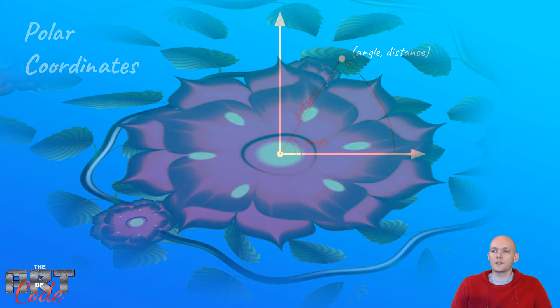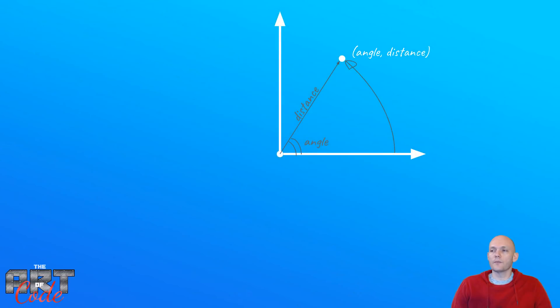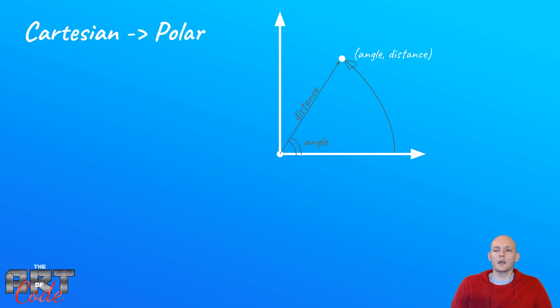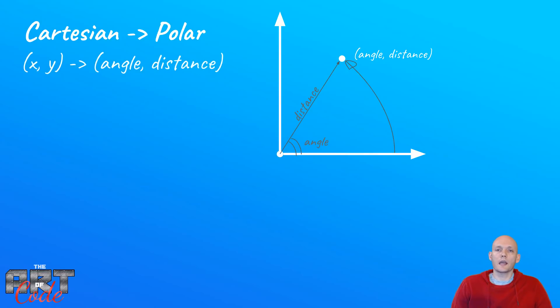So now the question becomes, how do we get these polar coordinates? So how do we go from Cartesian, because usually that's what we have. How do we go from Cartesian to polar? Or how do we go from an xy to an angle and a distance?